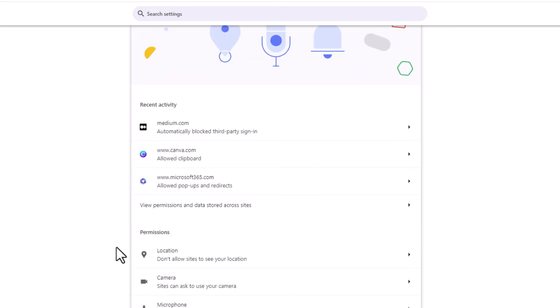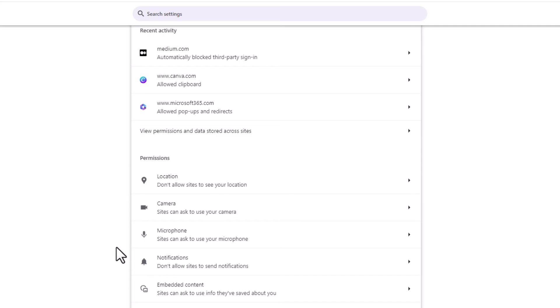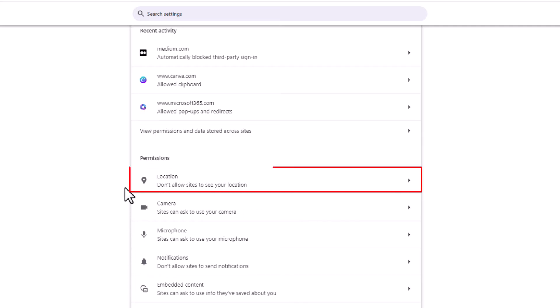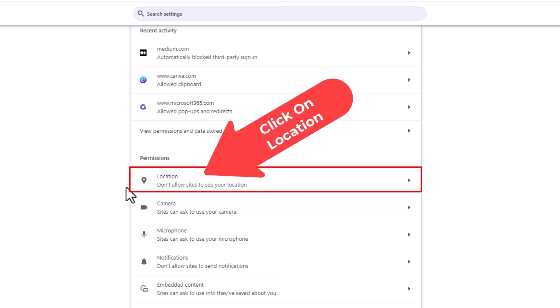Then you'll scroll down just a little ways to where you see the Permissions section, and right here — Location. You want to click on Location.